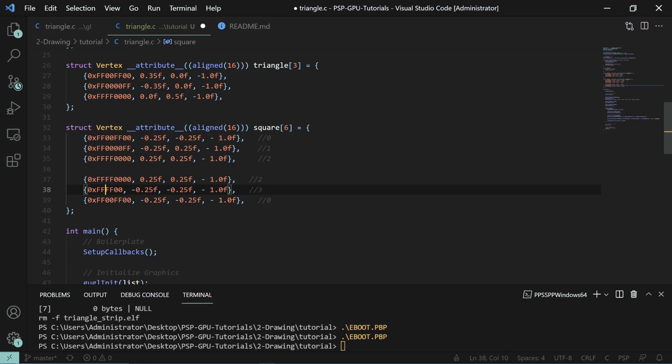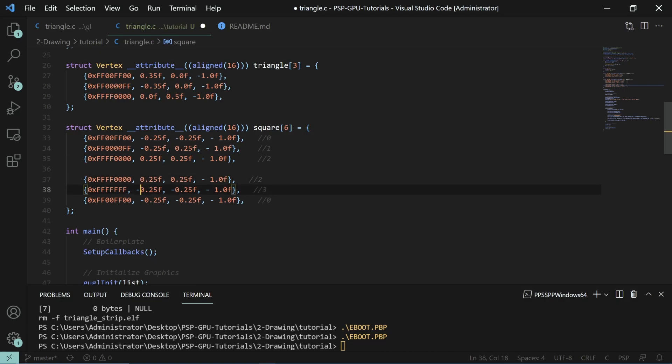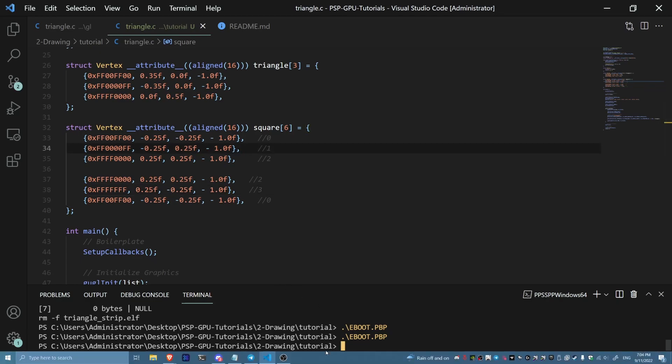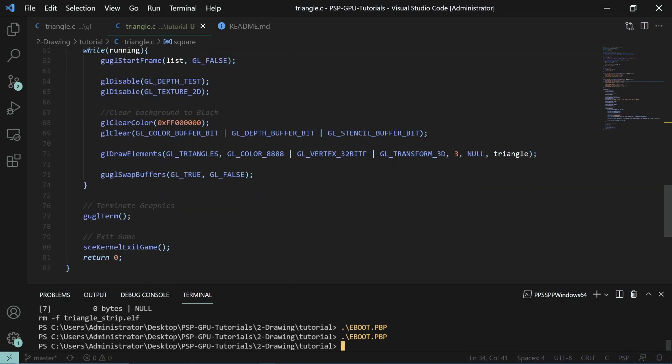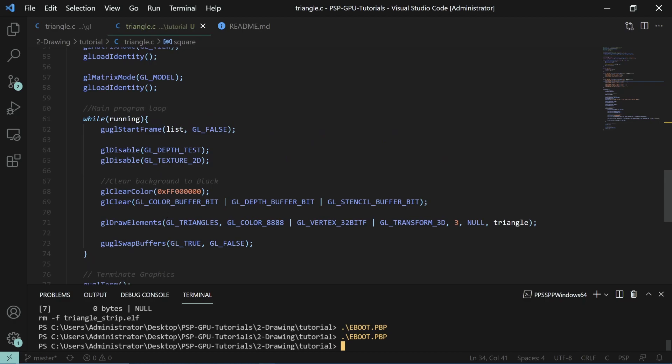This one is the remaining vertex position that we haven't set yet. It's going to be 0.25, negative 0.25.